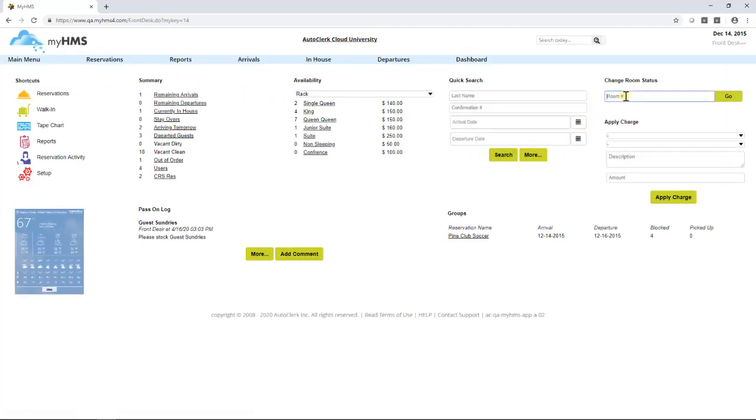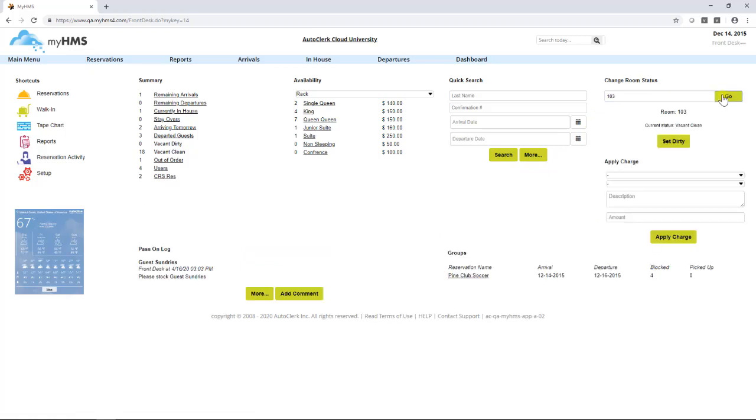The change room status area is a quick and easy way to update a room status. Type in a room number and click go. The current housekeeping status for that room number will appear and allow the user to change a dirty room to clean and a clean room to dirty.